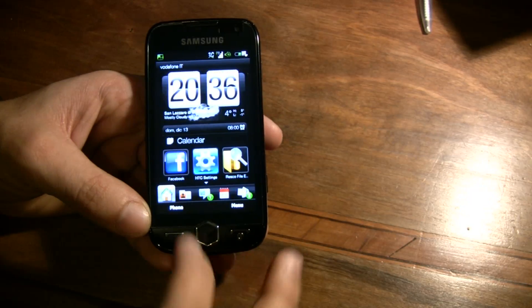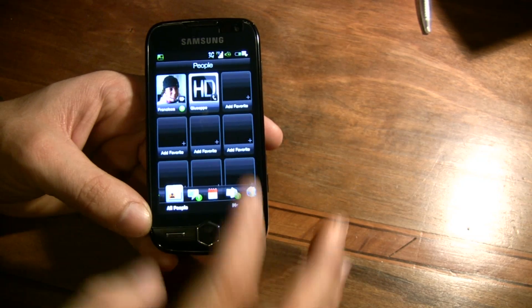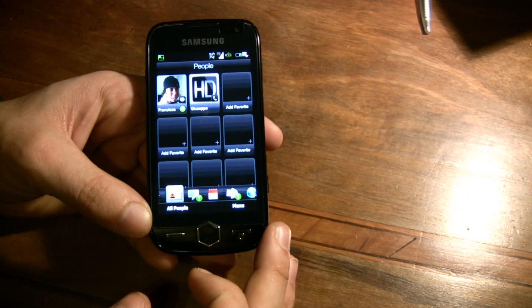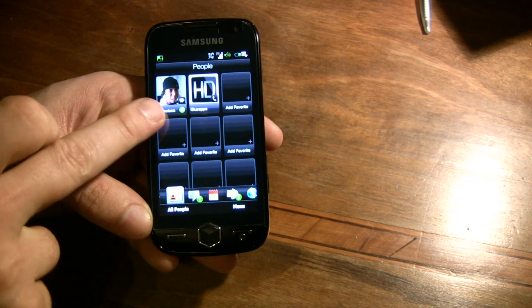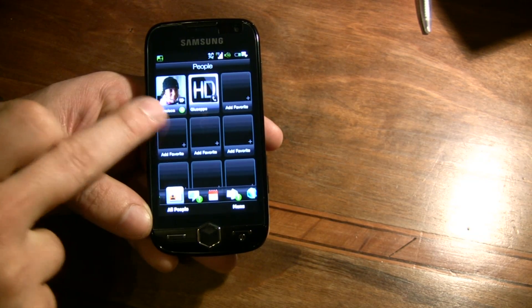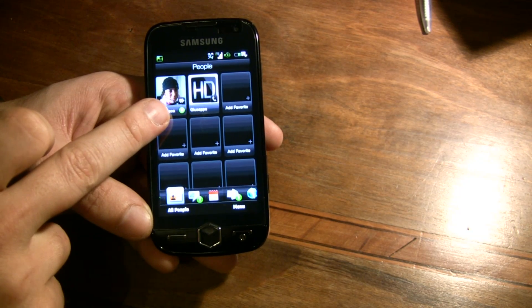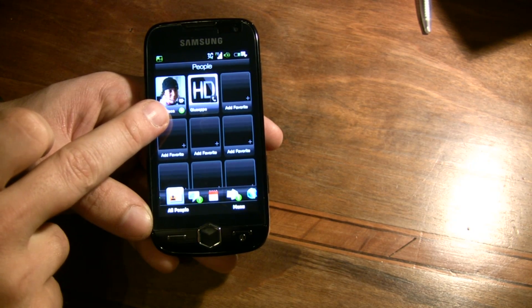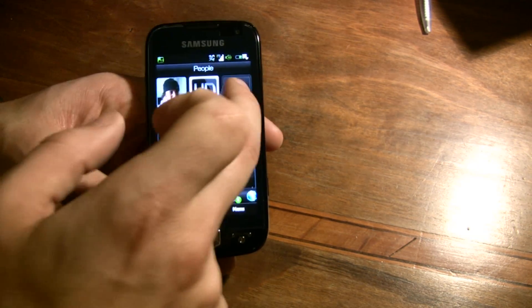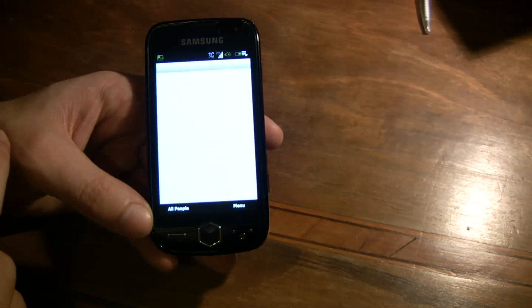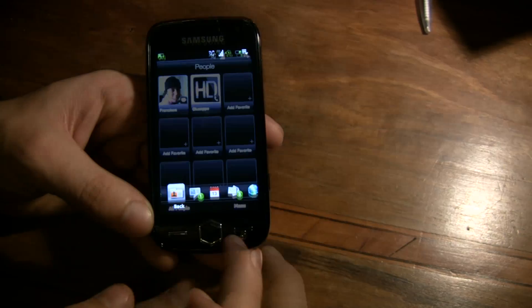You have the People tab where you can see the information and the last notification from the contact, or you can easily add any contact.